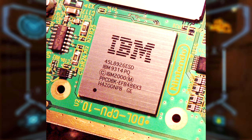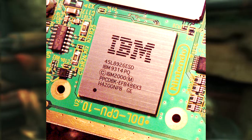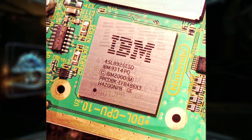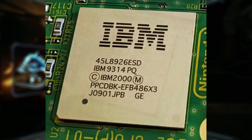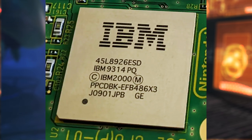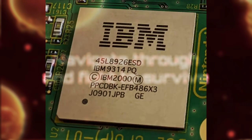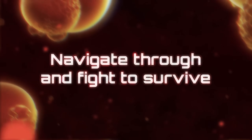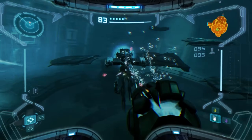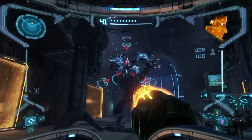At the core of the GameCube's visuals lies the Flipper GPU, a custom graphics processor co-developed by ATI and Nintendo. Running at 162MHz, Flipper wasn't about brute force — it was about efficiency and clever design. And that strategy paid off.